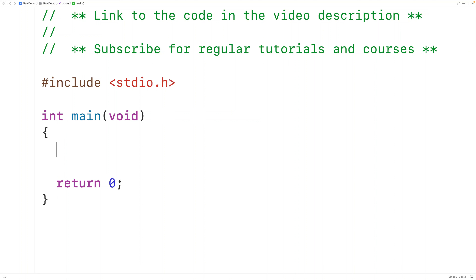In this video we're going to write a C program to check if a number is negative, positive, or zero. The first thing we'll do is declare an int type variable called number. This variable is going to store the number.